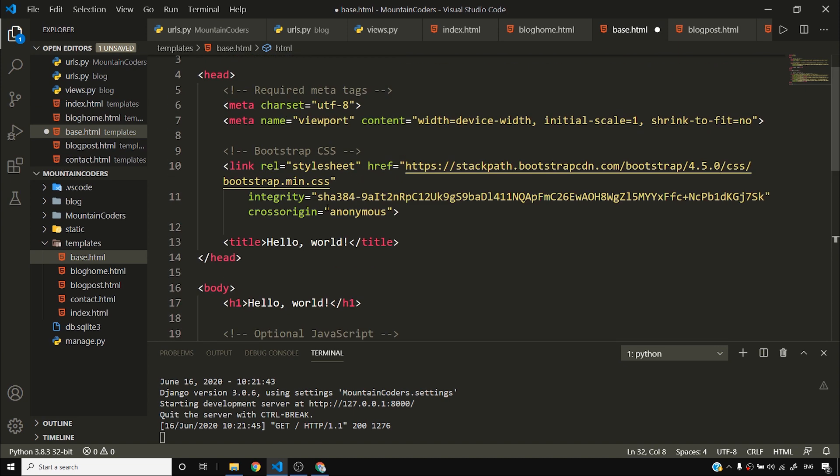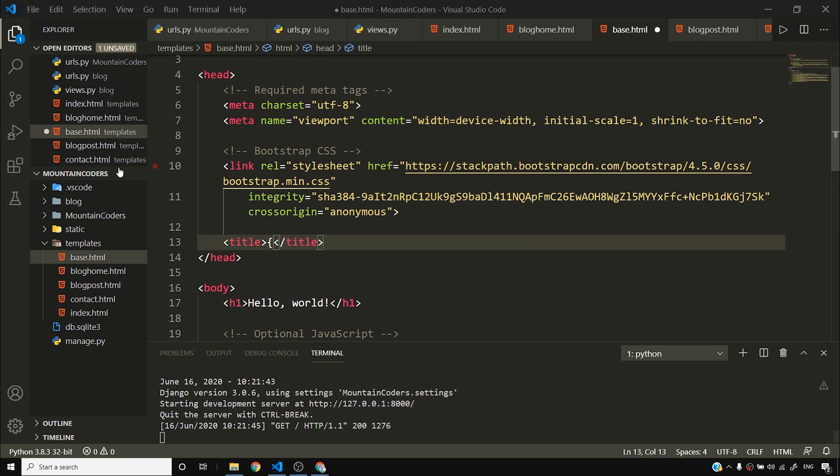The base code will contain things like a navbar, a footer, and a navigation menu inside the header.